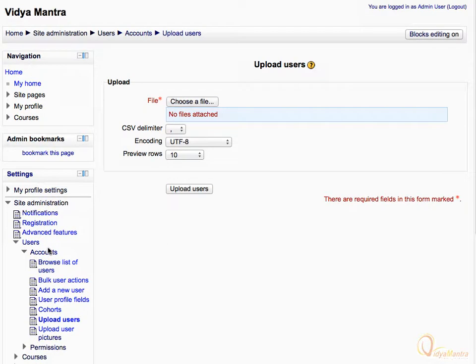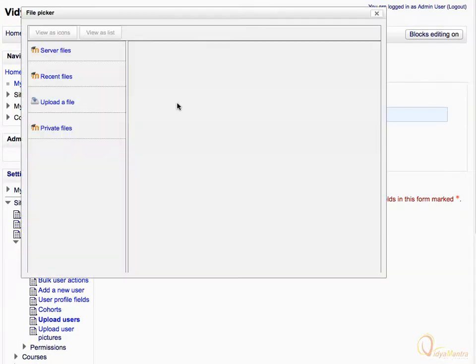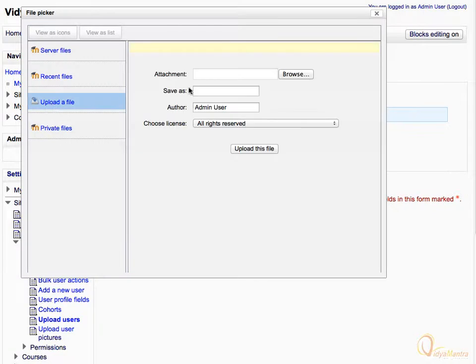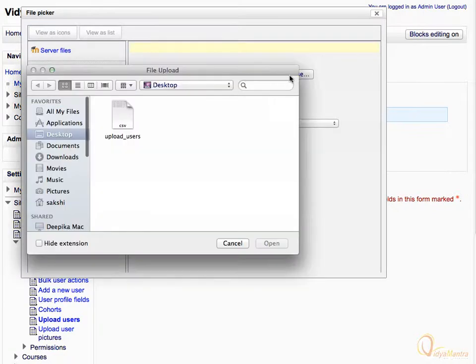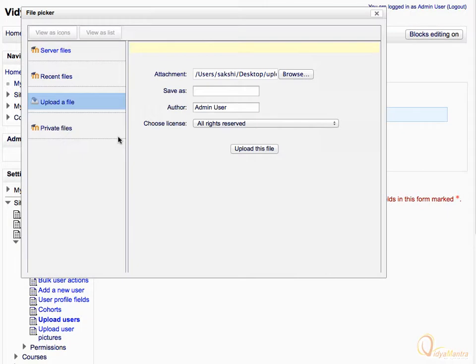Click Choose a file to open the file picker. On the left side, click Upload a file. Then click Browse, and navigate to your local directory and select the file Upload Users.csv in the files repository. Click Upload this file.